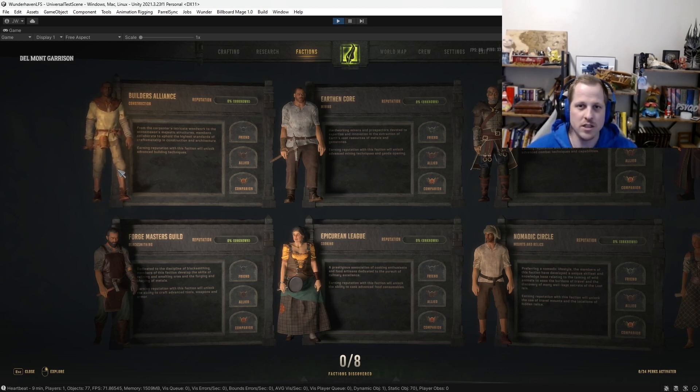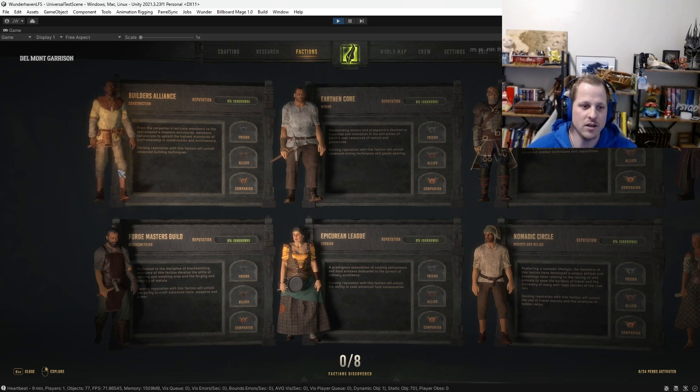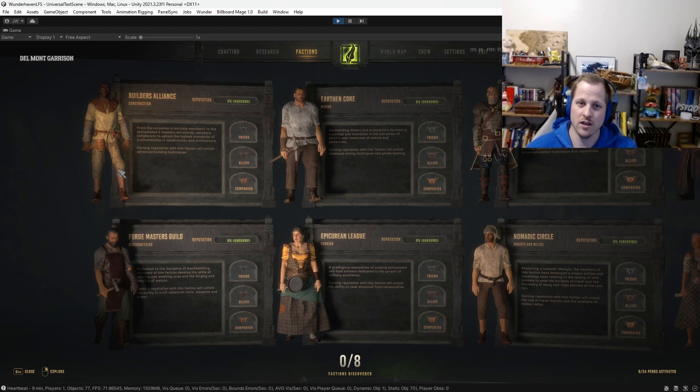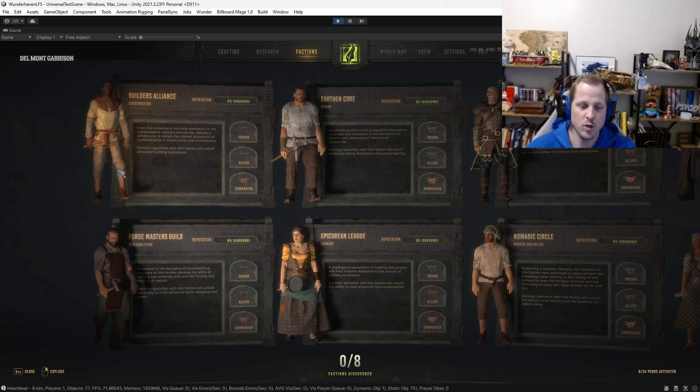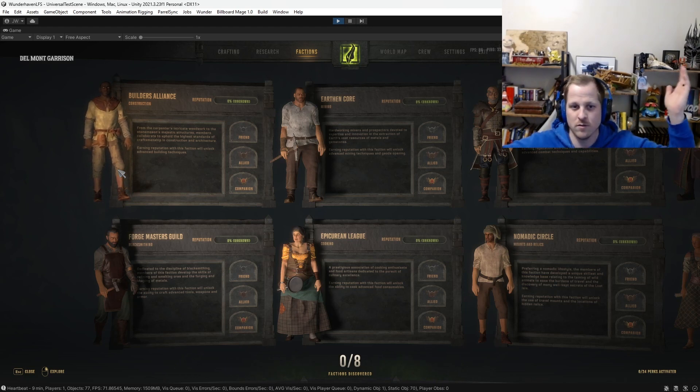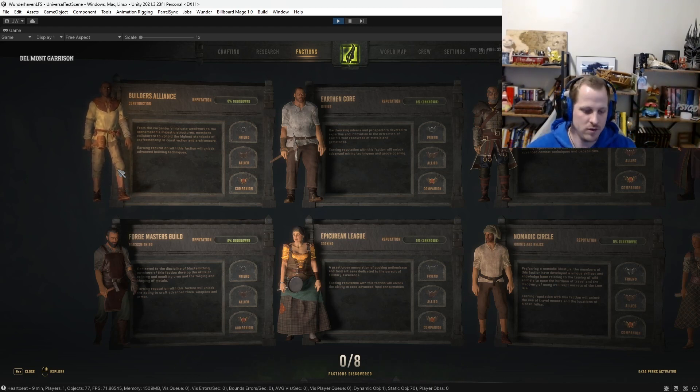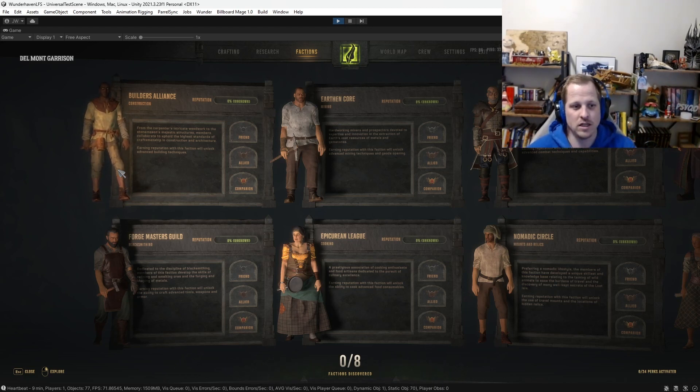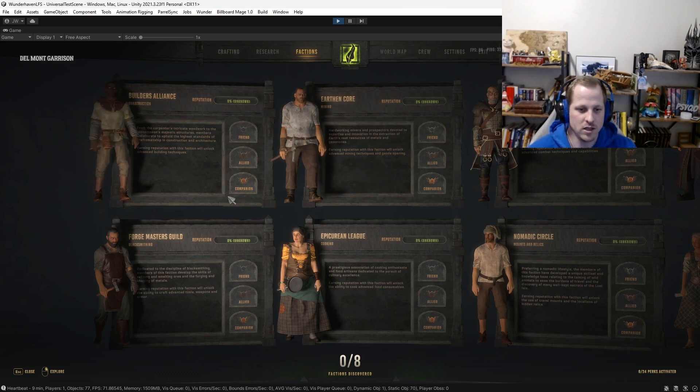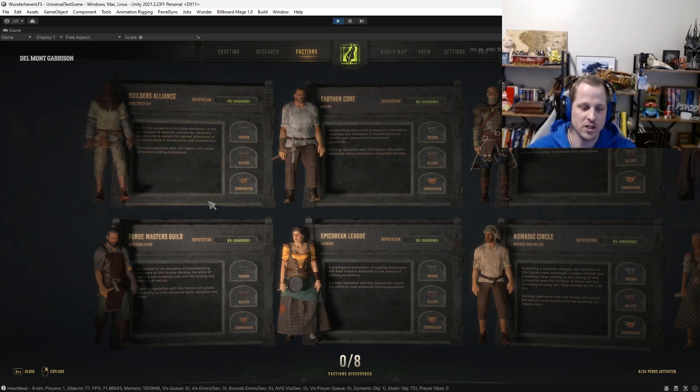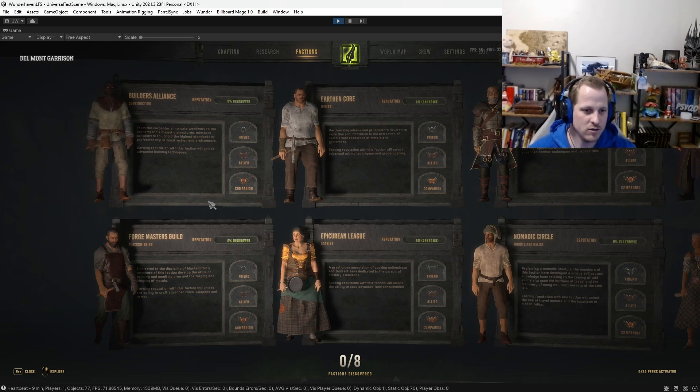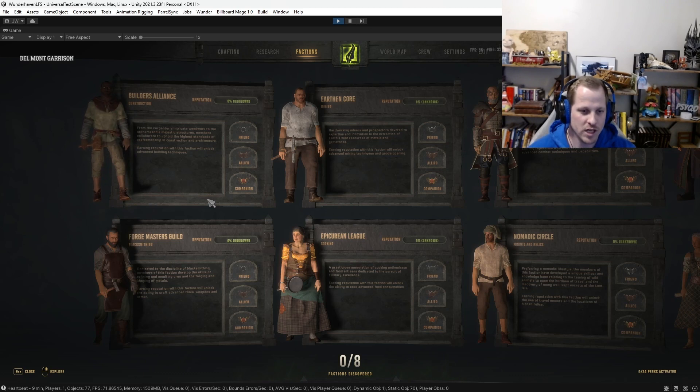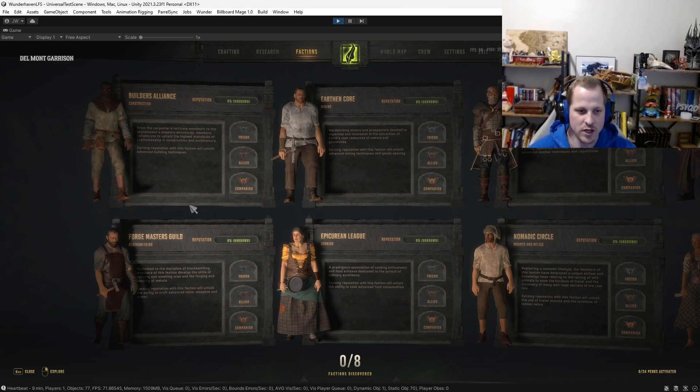It mentioned in the devlog earlier that you start out with a baseline of building necessities. So without getting any reputation with the Builders' Alliance faction, for example, you'd be able to build like a wooden base, a fully complete wooden base. What might be locked behind some of the perks are advanced construction techniques like making it stronger, building locks, things like that. So making your structure just more sound and better and safer and easier to defend from invaders.